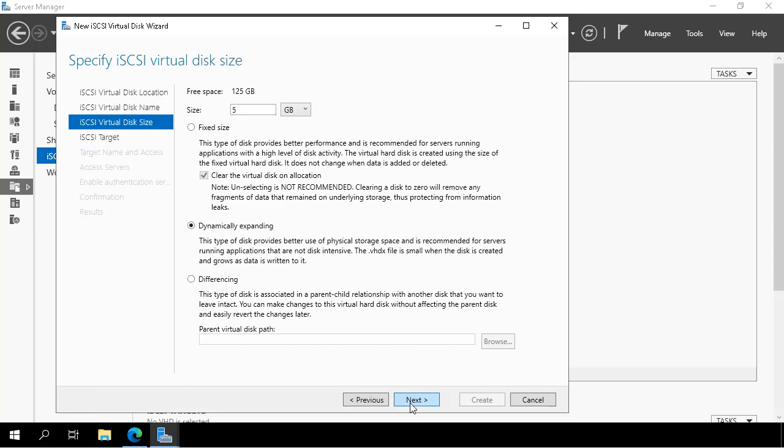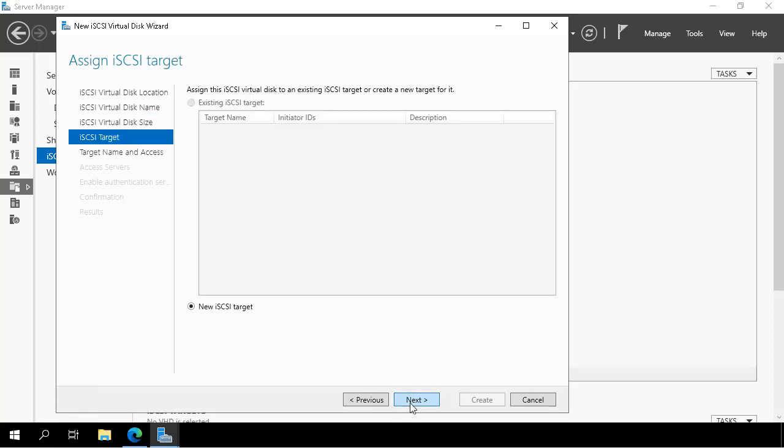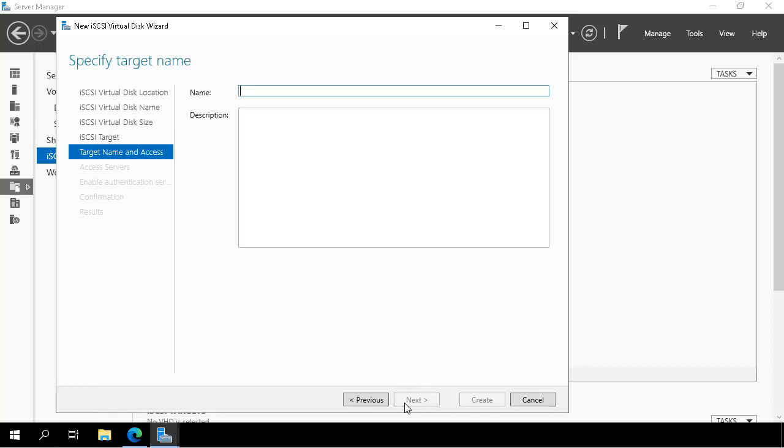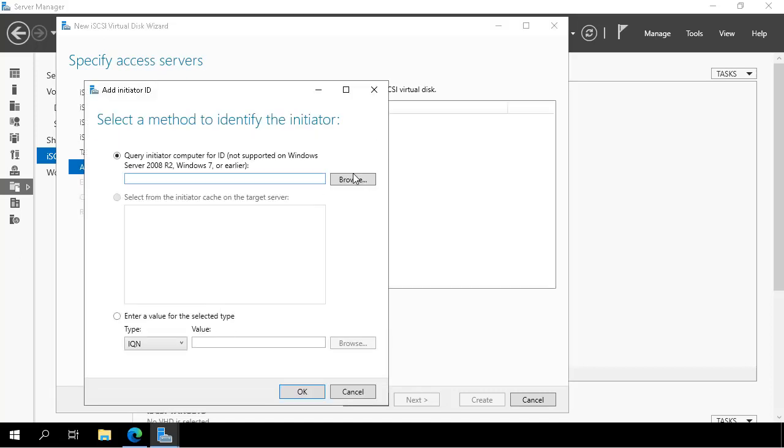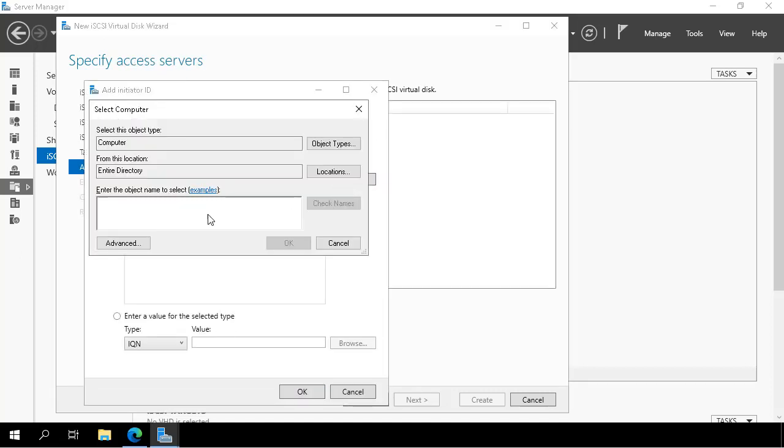We then need to configure an iSCSI target that allows, in this case the domain controller, access to the iSCSI resources that are sitting on SVR3. We call the target iSCSI farm and then provide permission for the computer SEADC1 to actually interact with that iSCSI target.